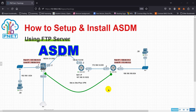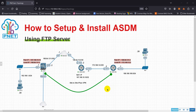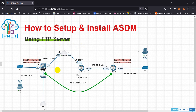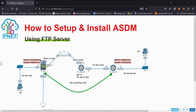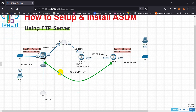Assalamu alaikum, may peace be with you. Welcome to my channel. In this video, I'm going to show you how to install the ASDM, how we can use FTP server to transfer files from our host computer to ASA, just in case we do not have ASDM software installed on the ASA. The task is we need to install the ASDM and use the GUI ASDM to manage this ASA firewall.